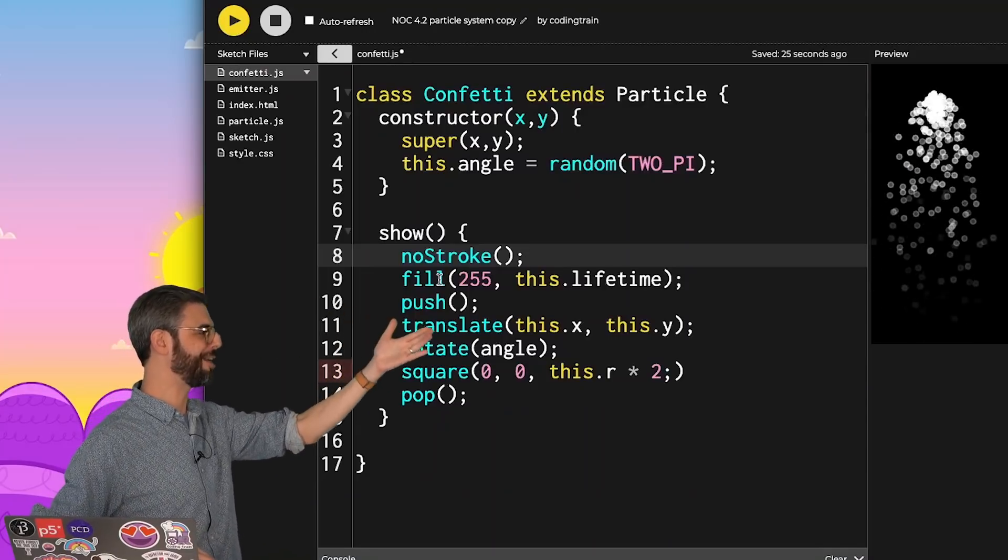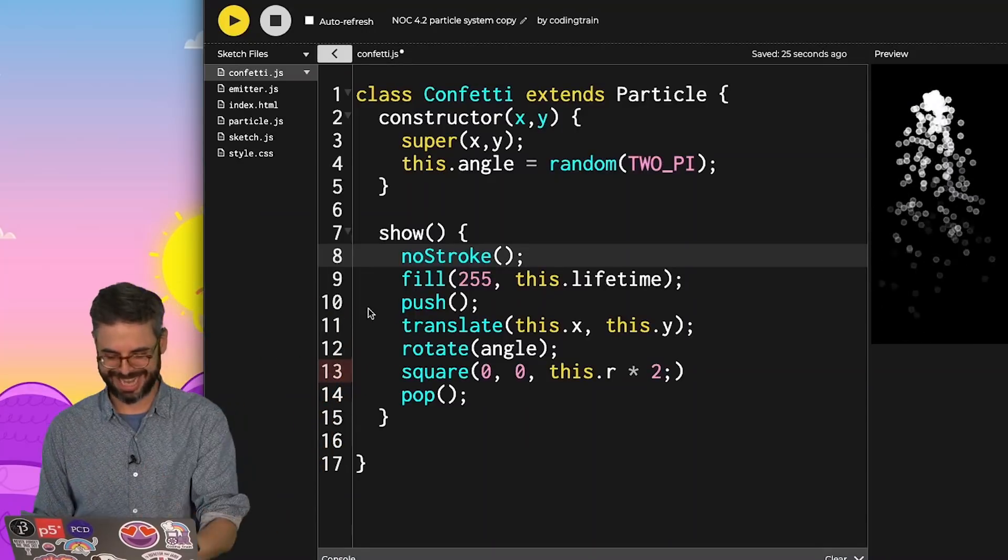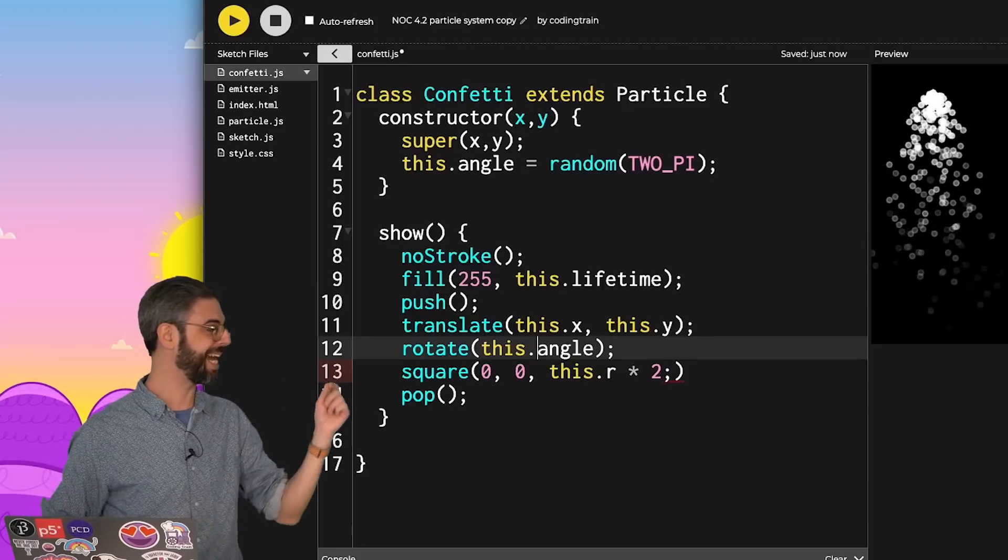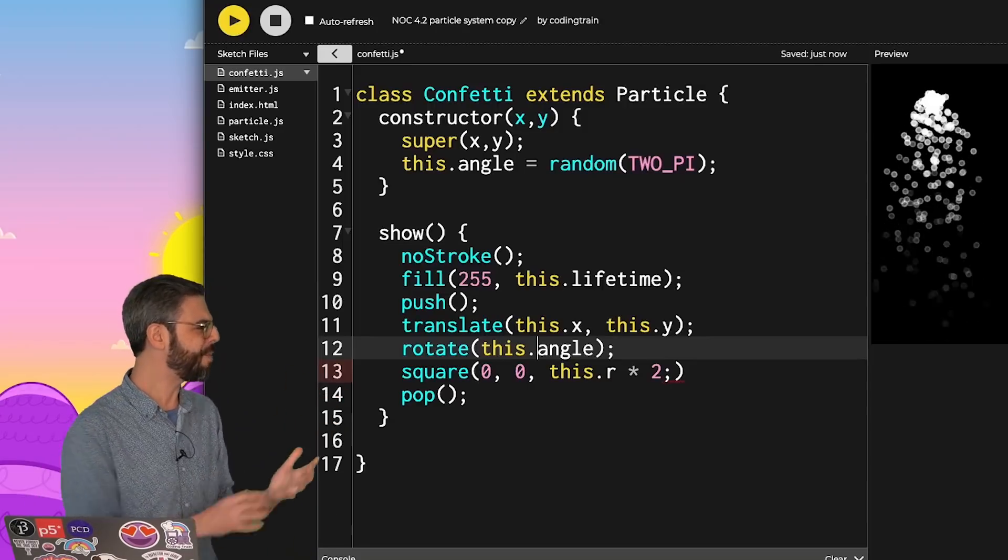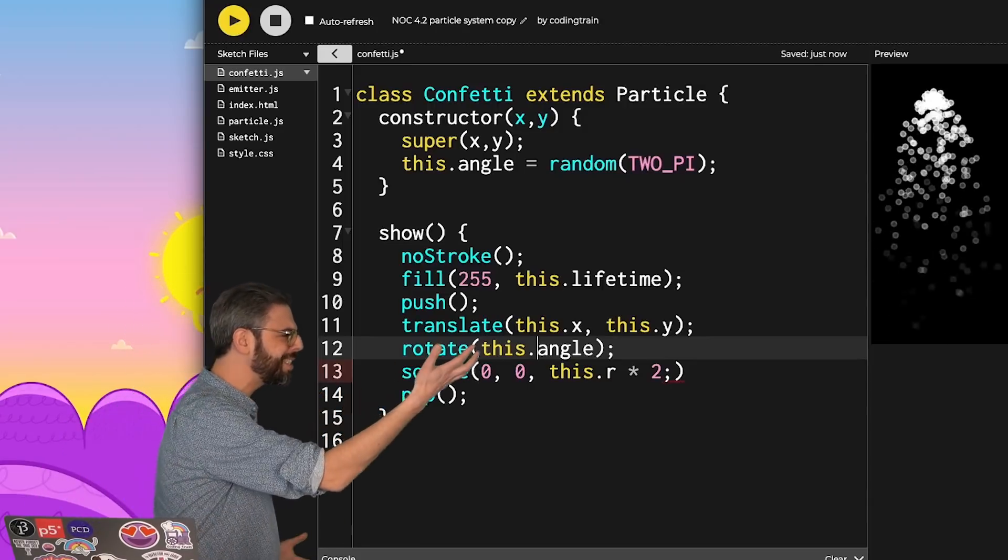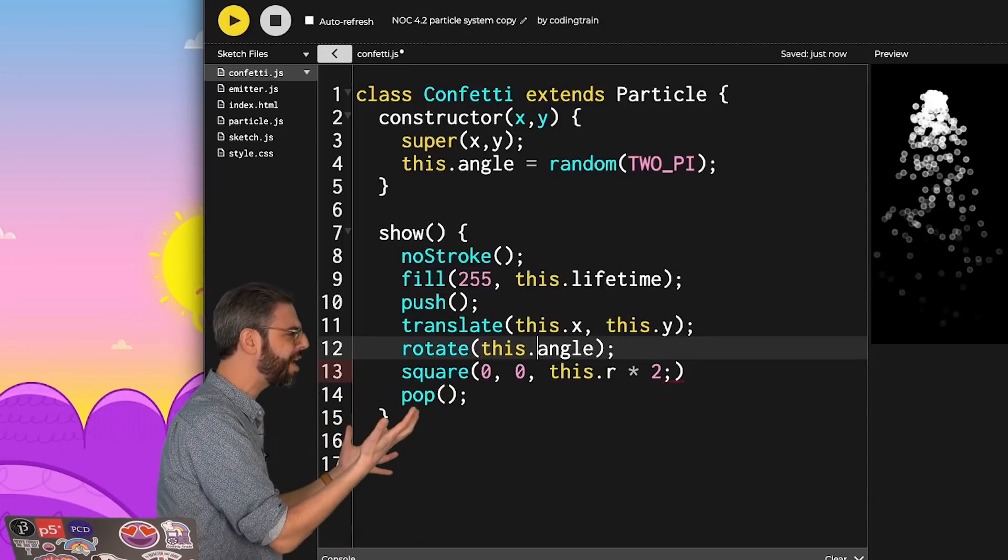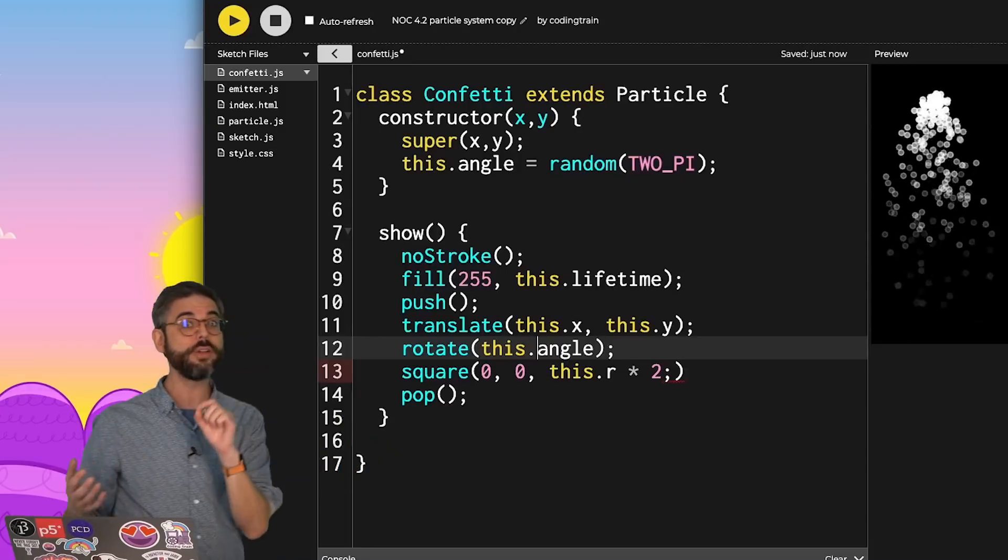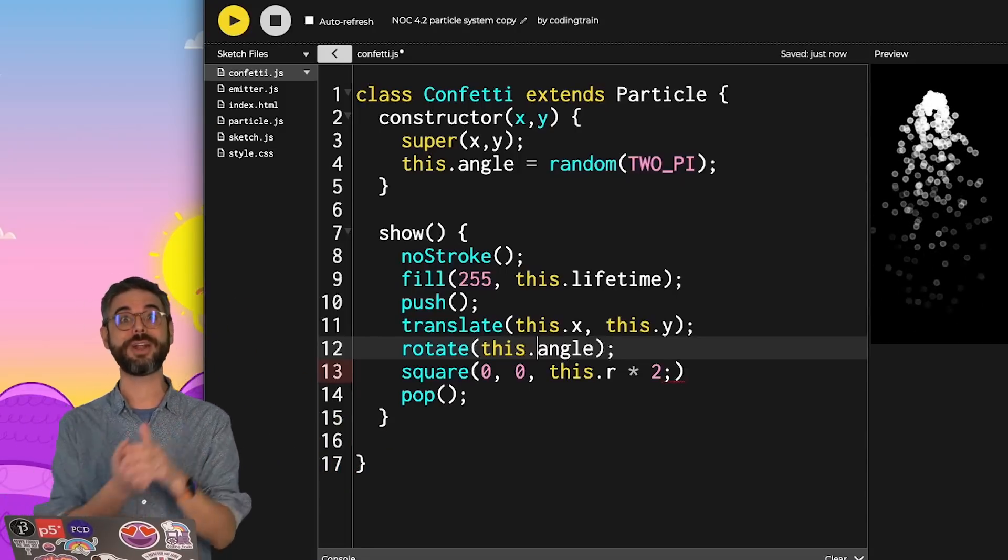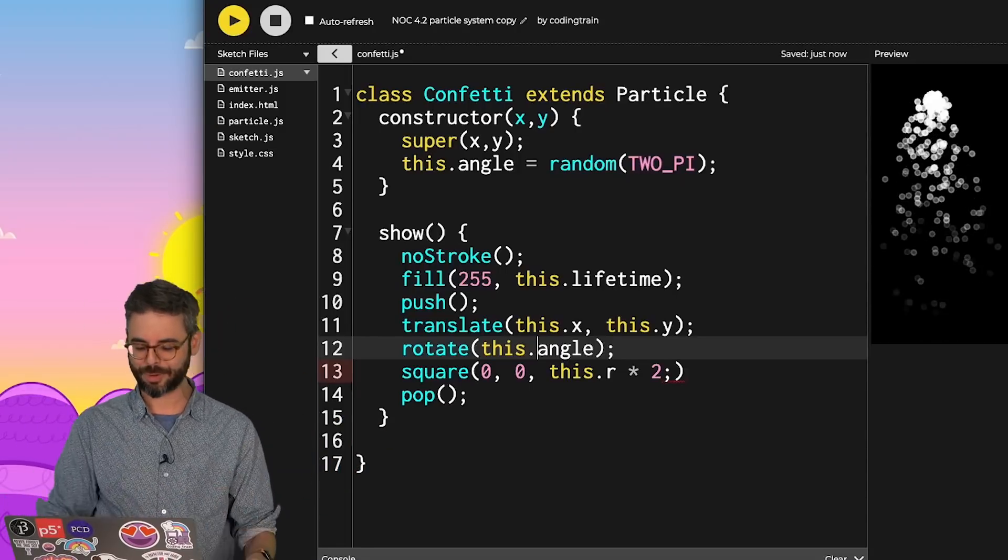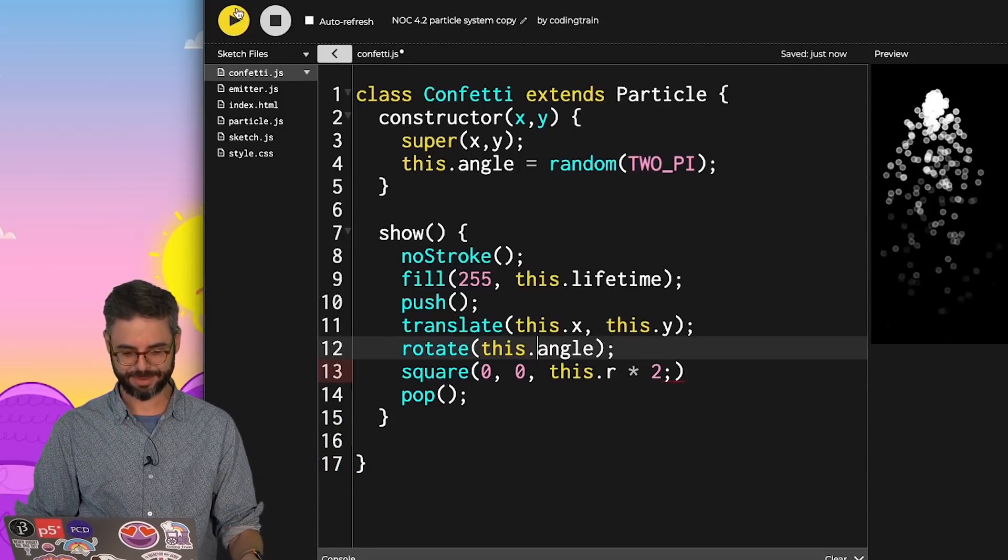I just don't want to draw it as a plain old ellipse. I'm just rewriting the show function. And of course, I've forgotten this.angle - let me catch that error. You might say, where is this.lifetime and this.r? All of those properties are inherited from the particle class itself.